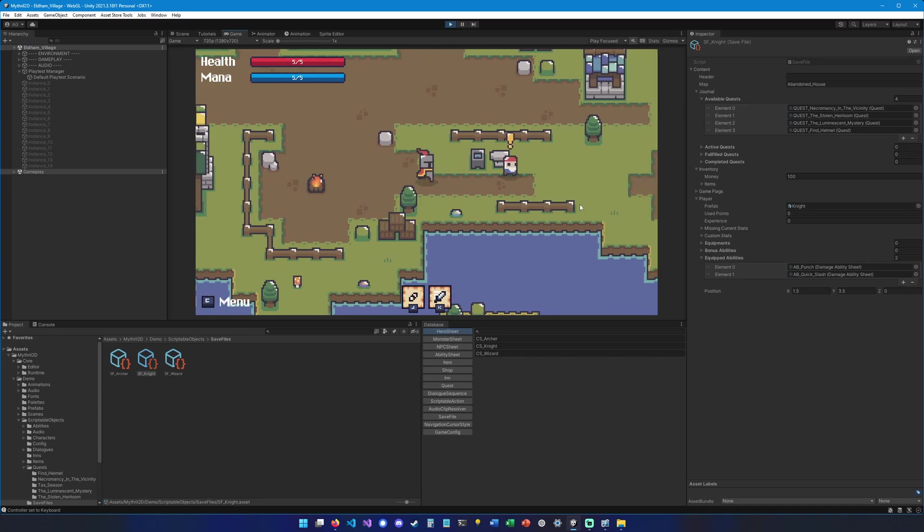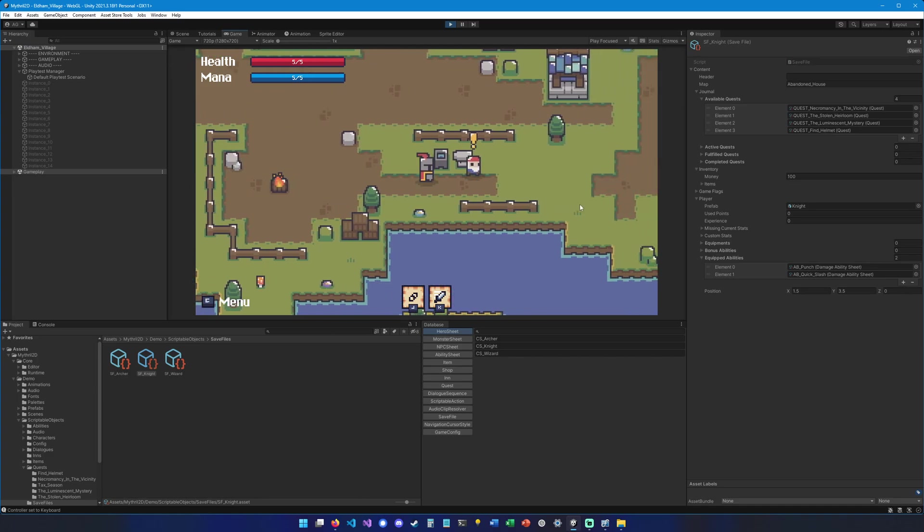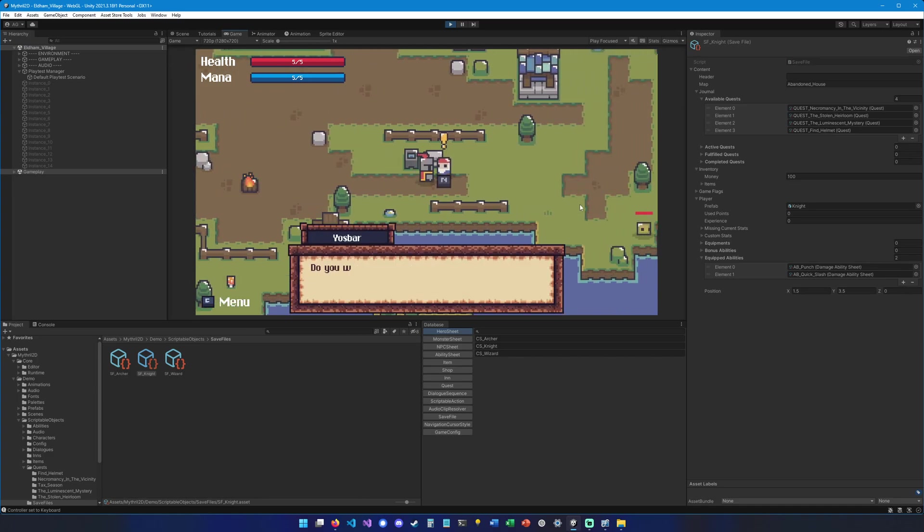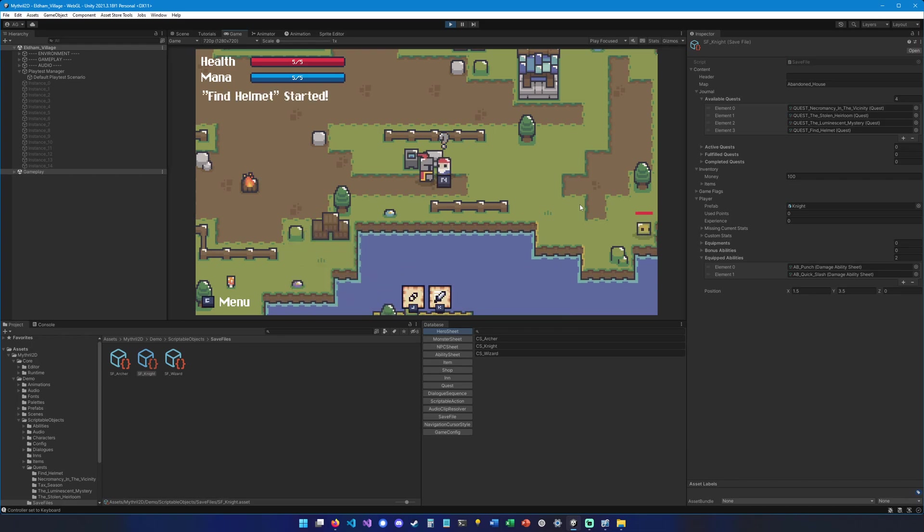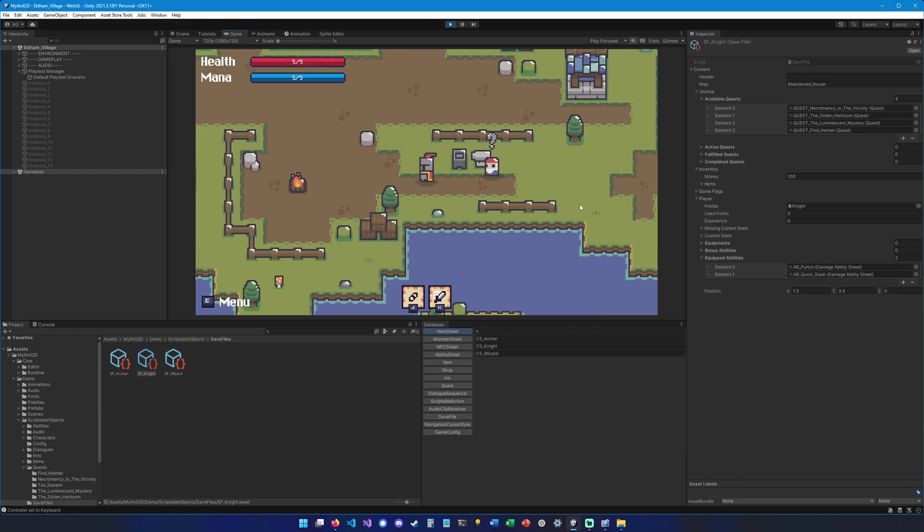As you can see, there is an exclamation mark on top of his head, which means that he has a quest to offer. Do you want to get a helmet for me? Accept. Here we go. Find helmet started.